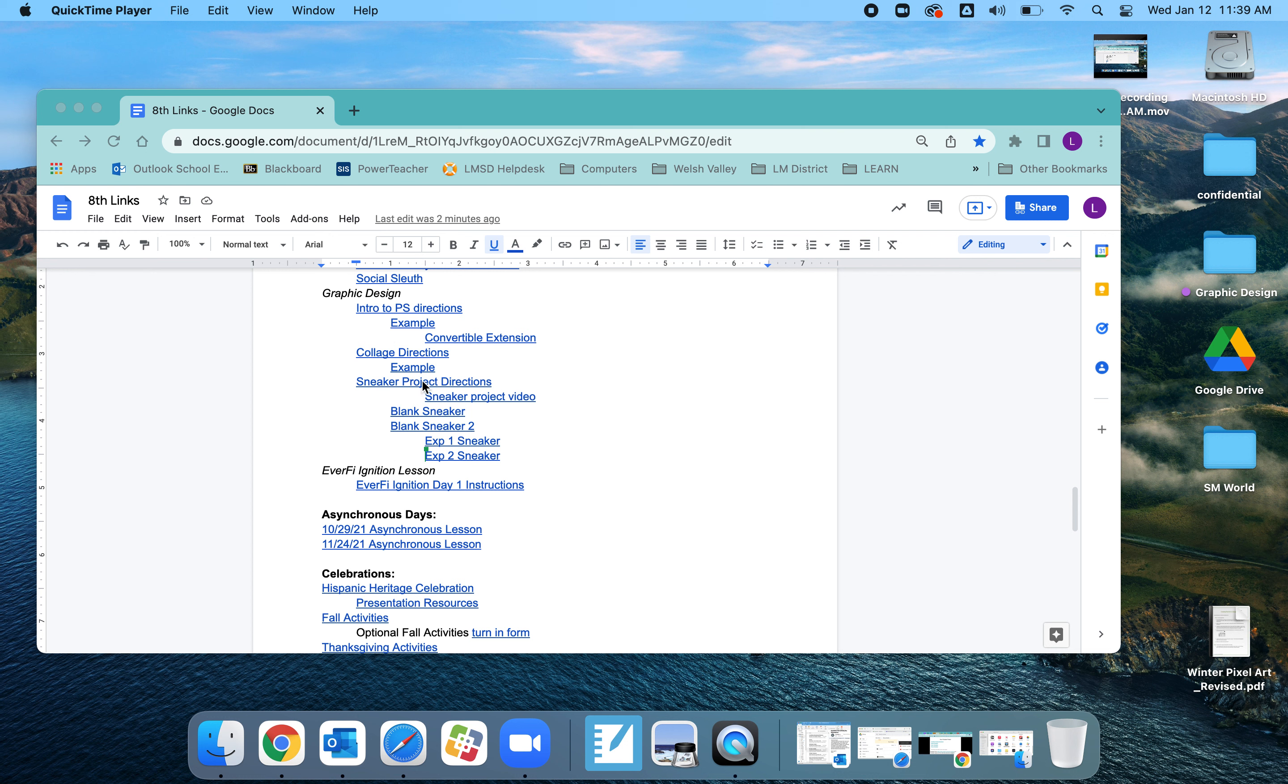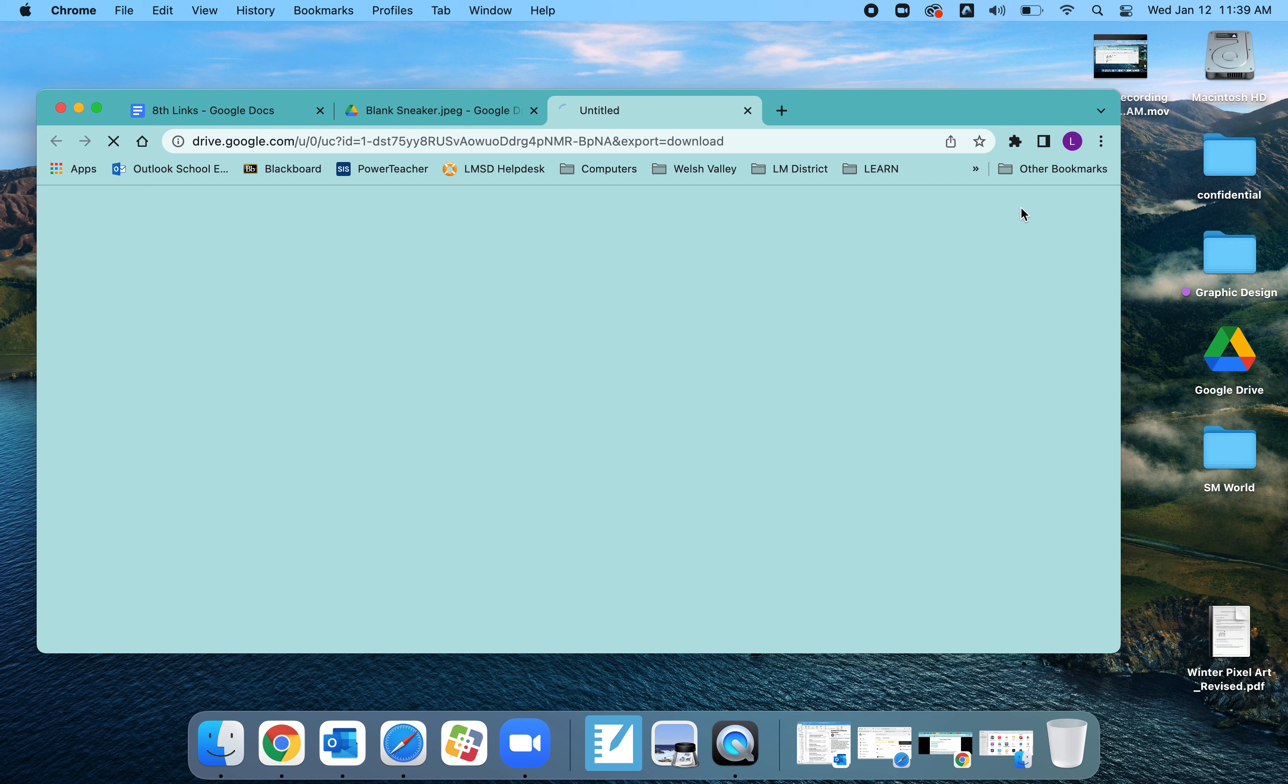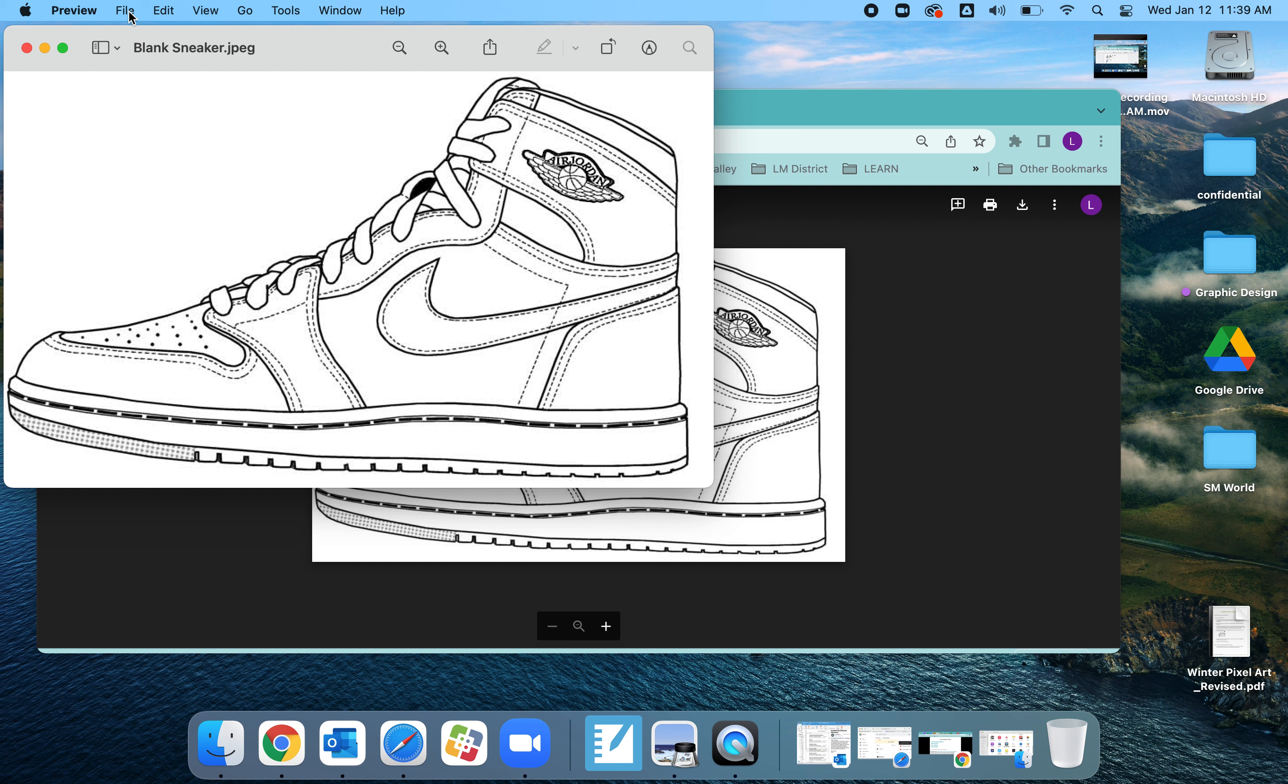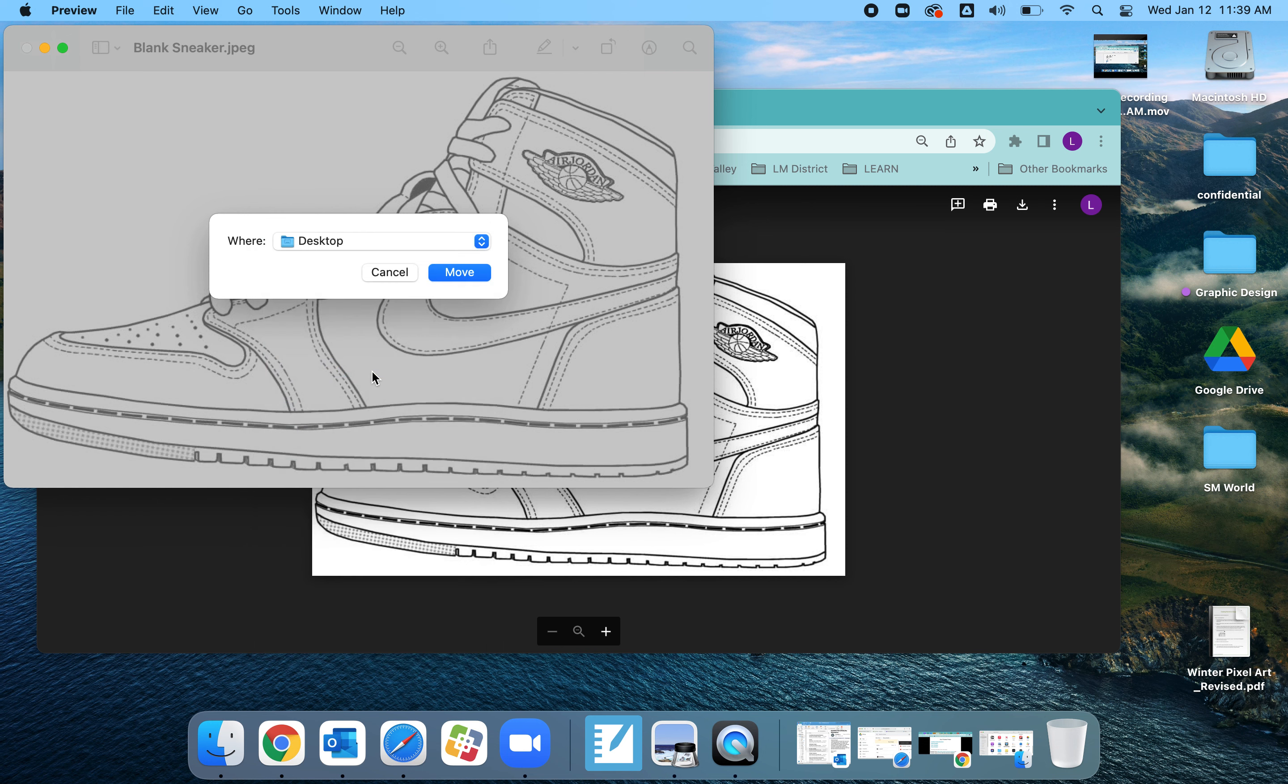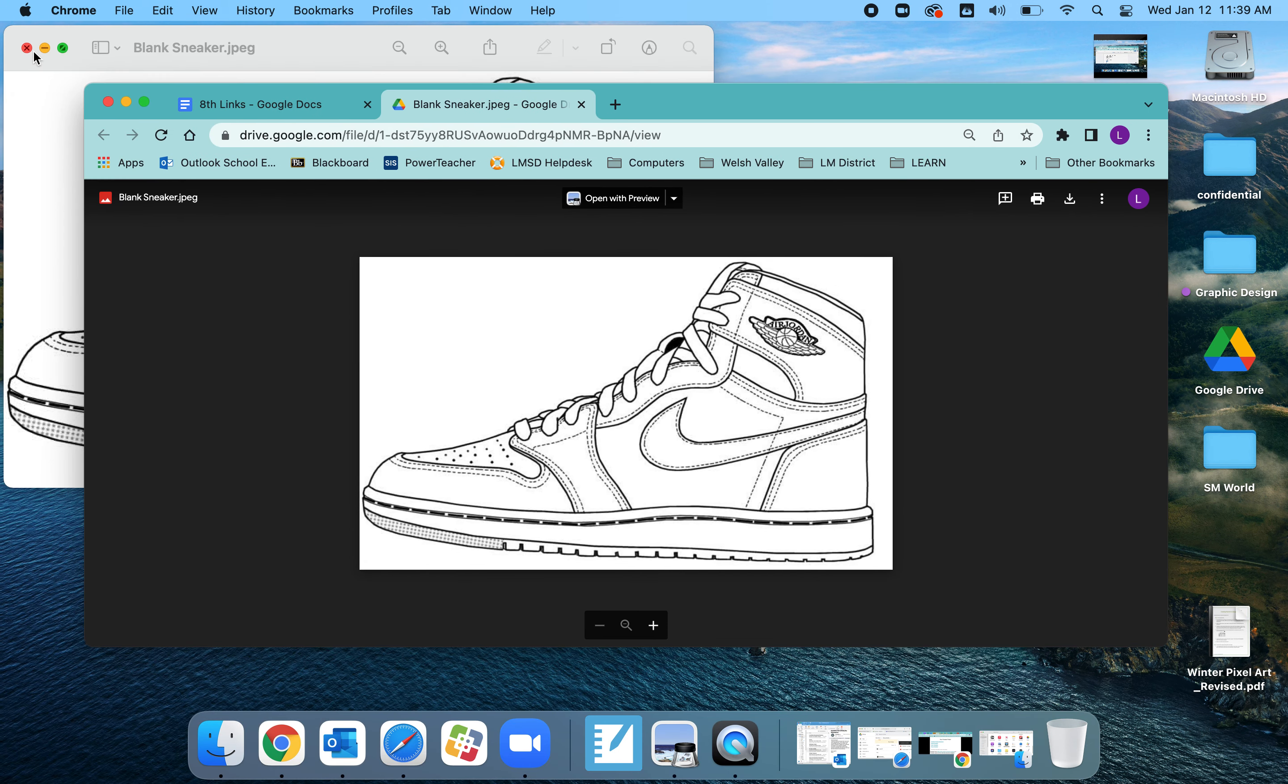Work through the sneaker project directions. First thing I'm going to do is find a picture. I could also use my blank sneaker right here. Once I open it up, there's multiple ways to do this. Once it's open, I can download it. Once it's open, I can move it to my desktop so I can find it much easier.